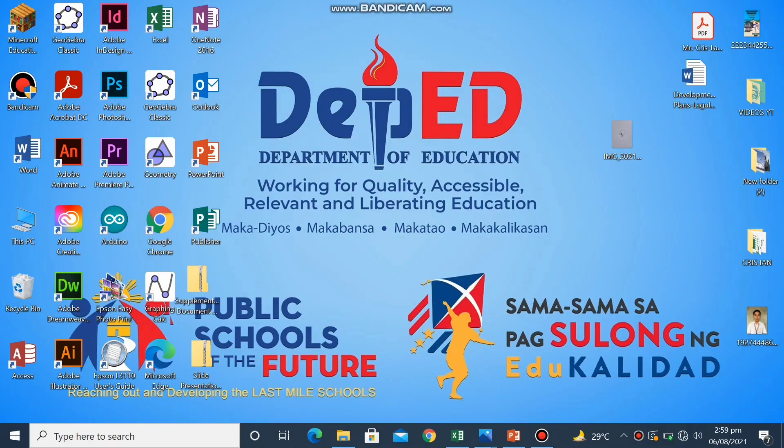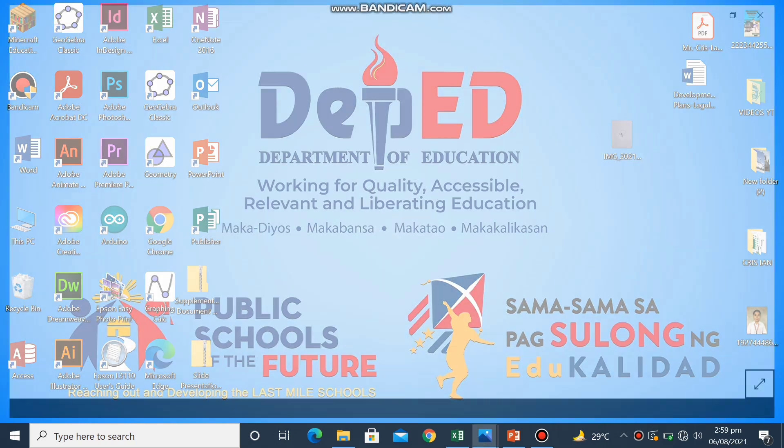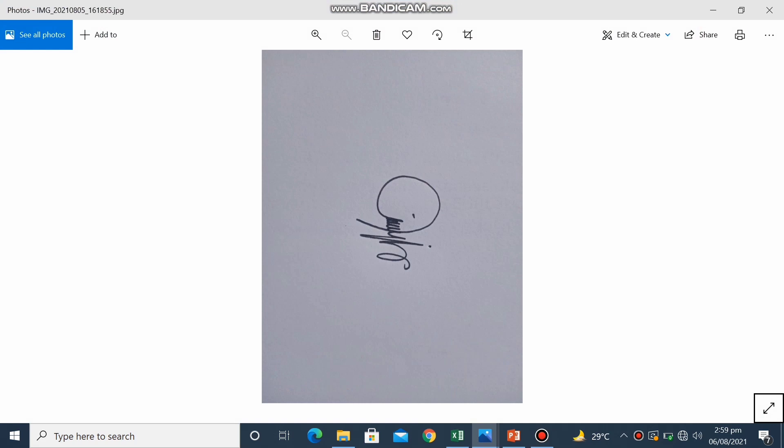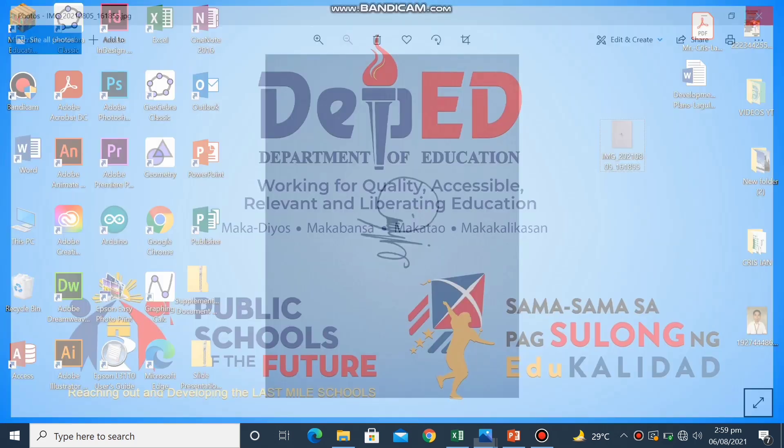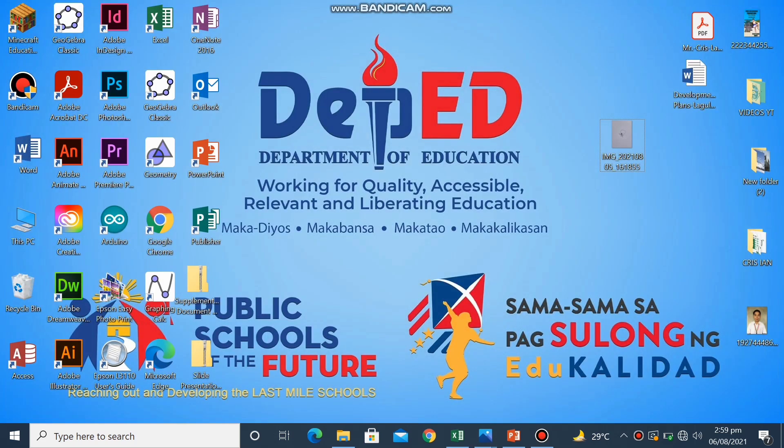So the first thing I did was I wrote my signature in a blank paper using black ball pen and then I took a picture of it and sent it via Bluetooth to my PC or laptop. So here is my signature which I am going to use in the making of my e-signature.